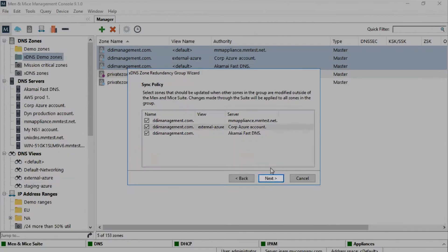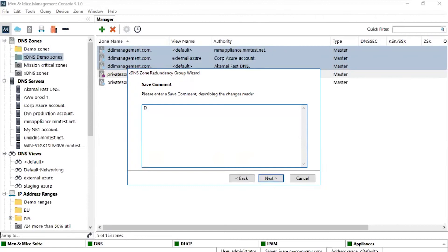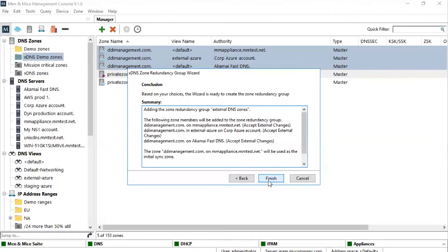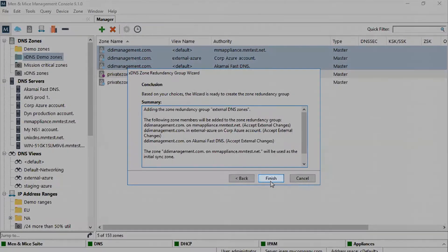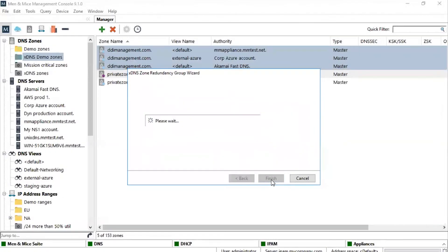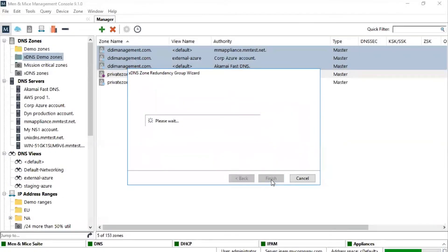We proceed by pressing Next, enter a save comment, and press Next to get a summary. When we press Finish, the xDNS Zone Redundancy Group wizard creates the xDNS redundancy group and adds all three of the zones to the group.